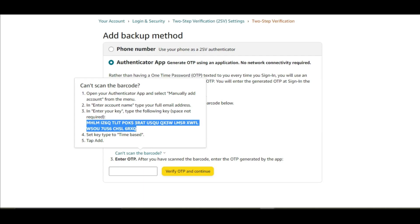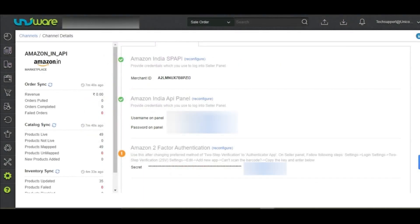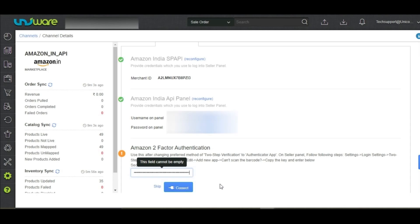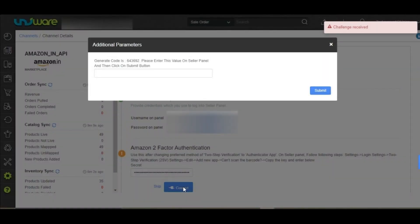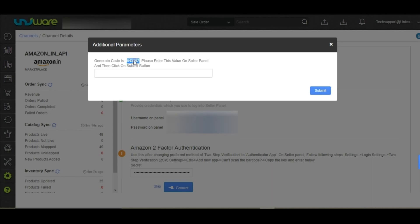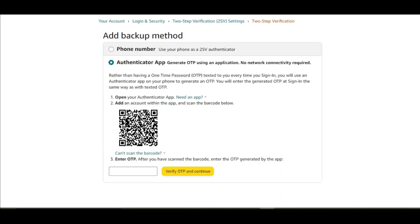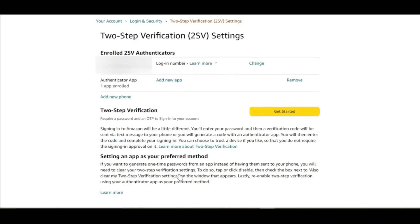Go to Univare and click on reconfigure under Amazon two-factor authentication. And paste the secret key and click on connect. A code will be generated in this pop-up. Copy the code and paste it in your seller panel. Click on verify OTP and continue.